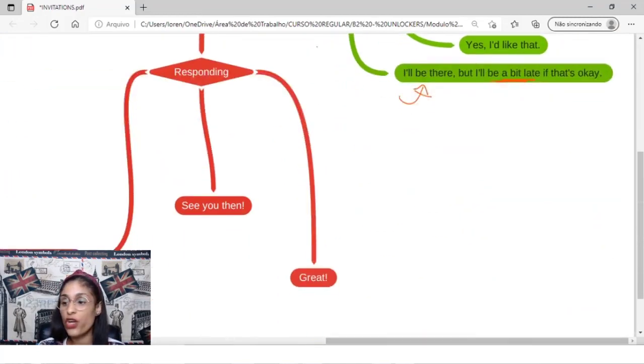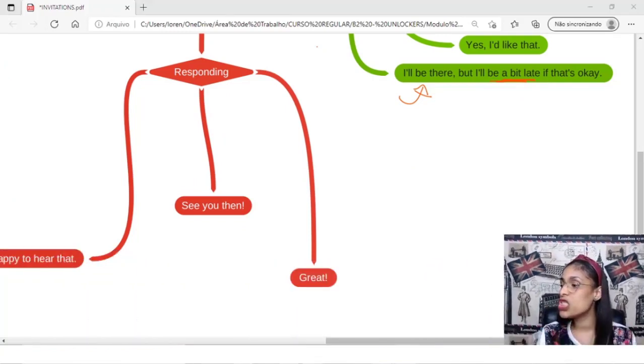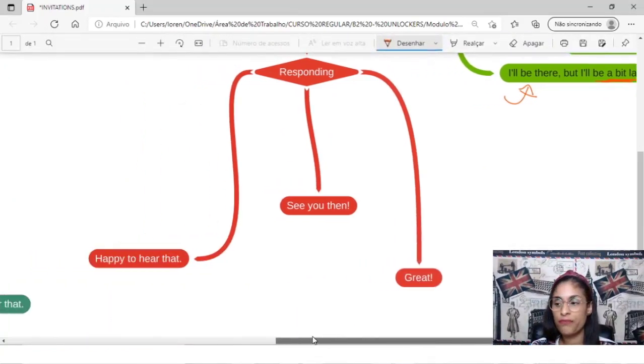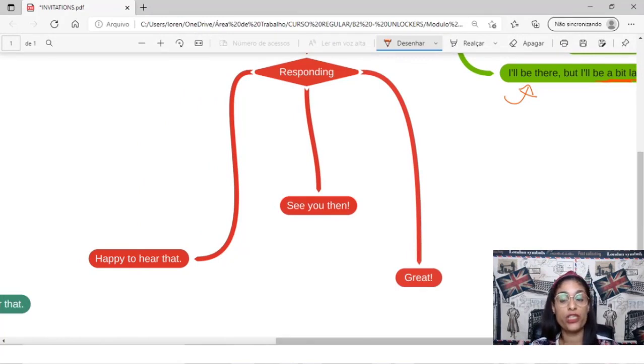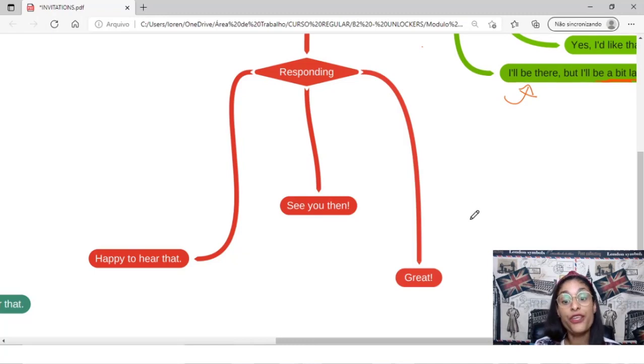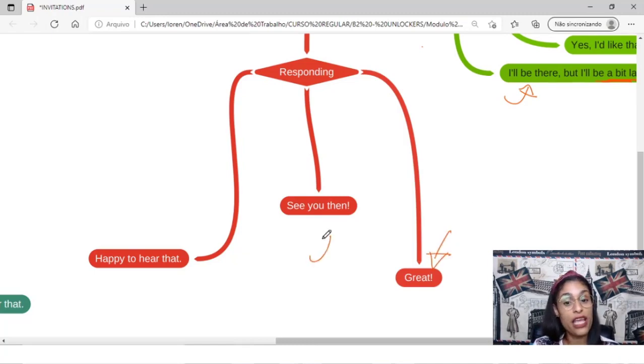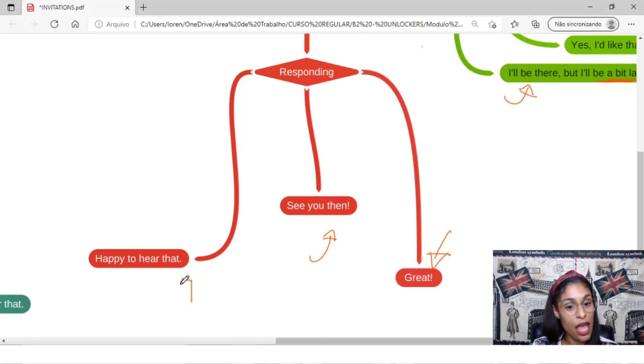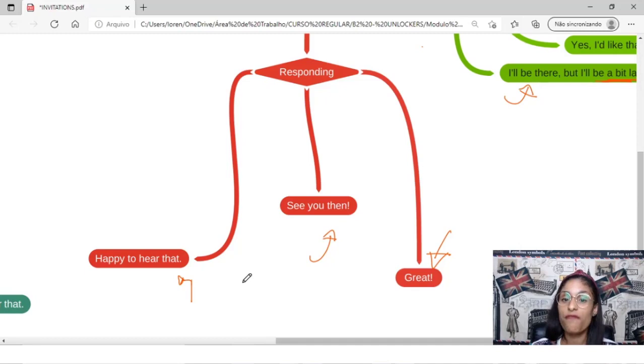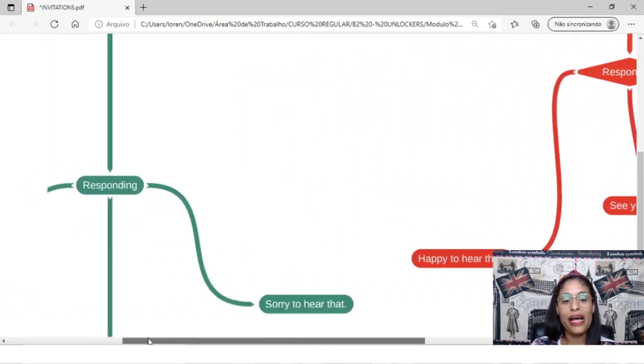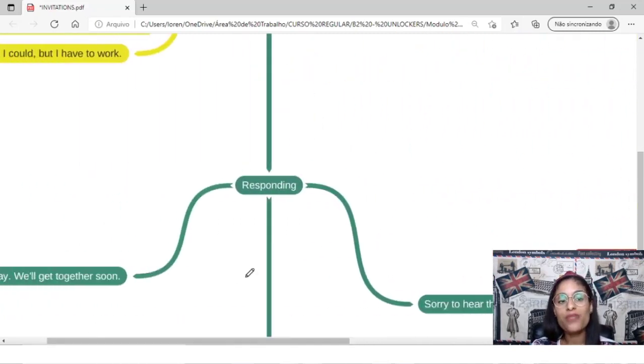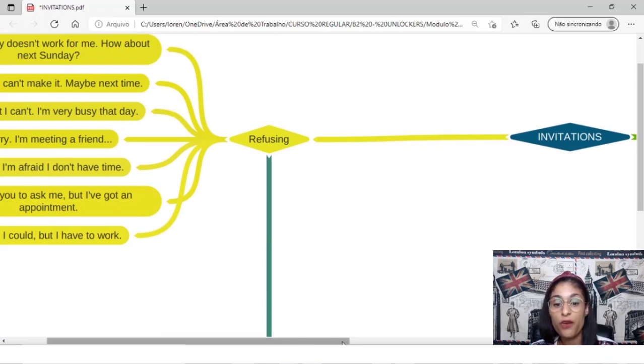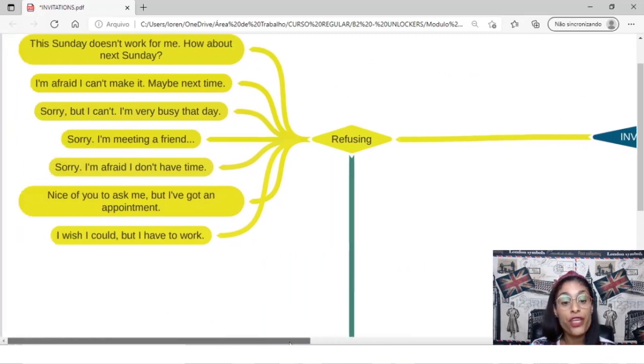And then I have here, how to respond if you ask someone, if you invite someone, and the person says, oh yeah, I'll be there, but I will be a bit late if that's okay. You can say, great, or you can say, see you then, or happy to hear that. Accepting, okay, but sometimes we not accept, we refusing.